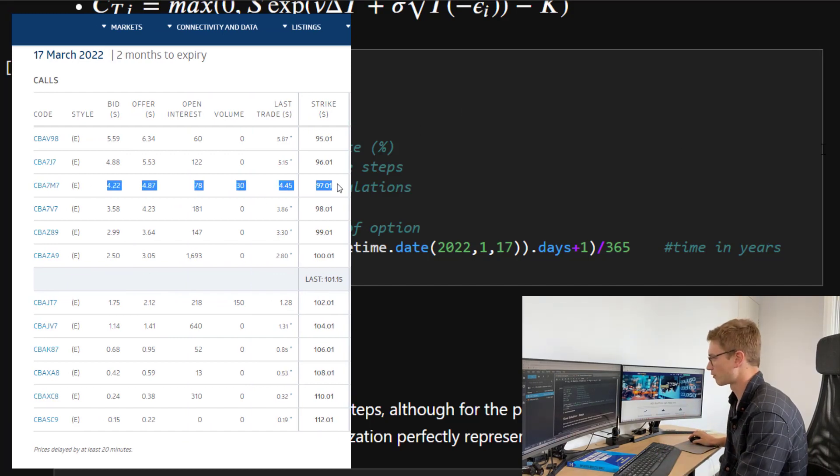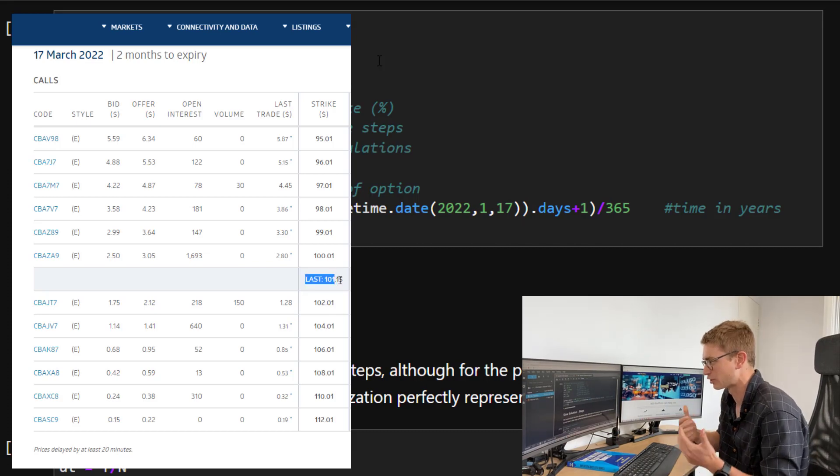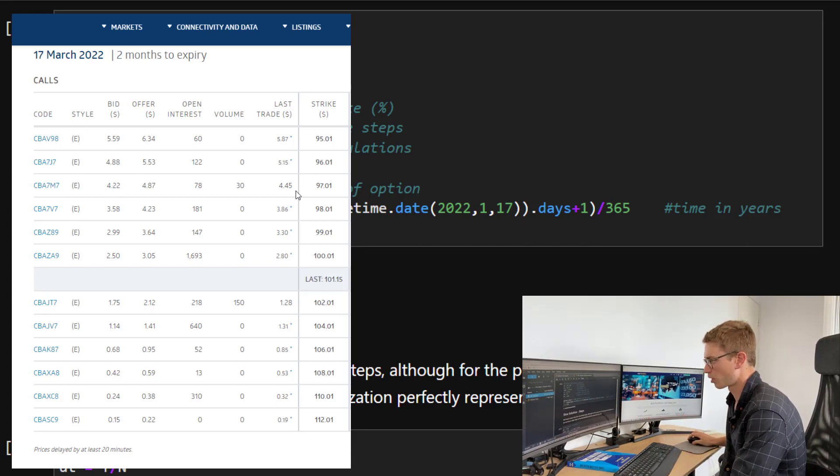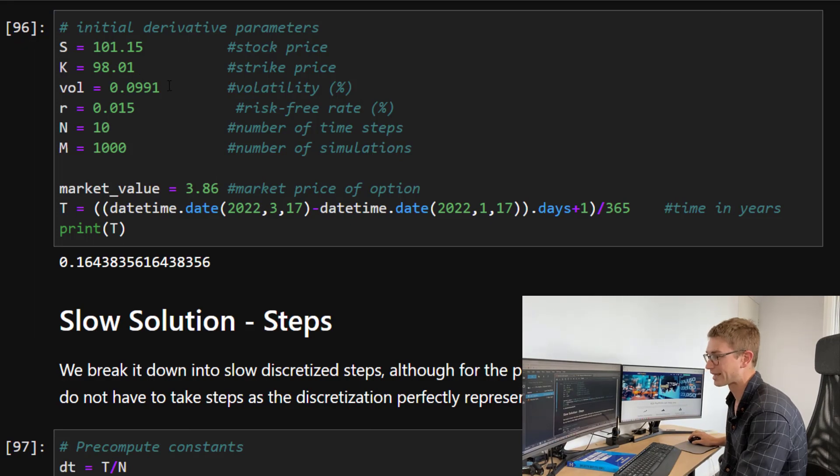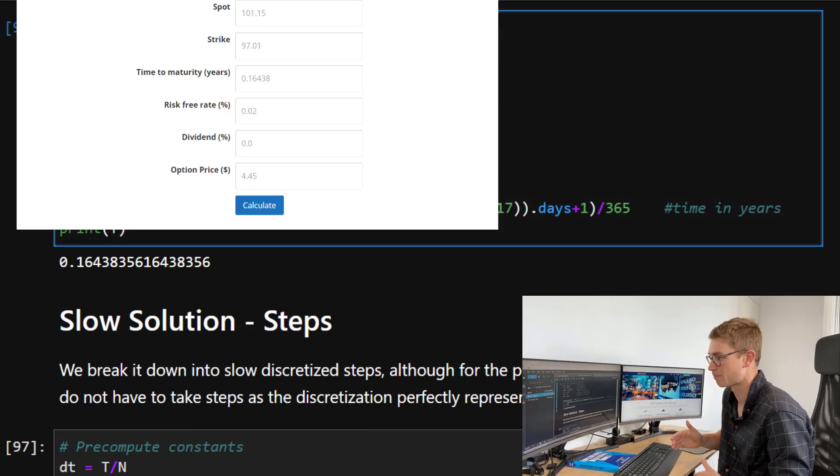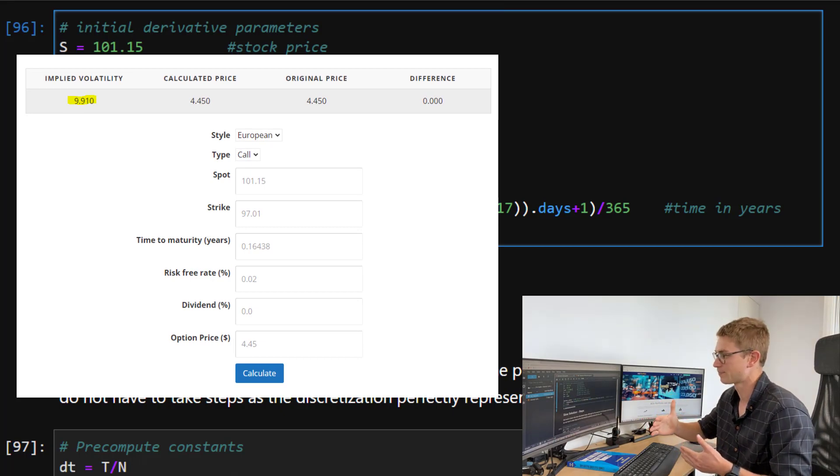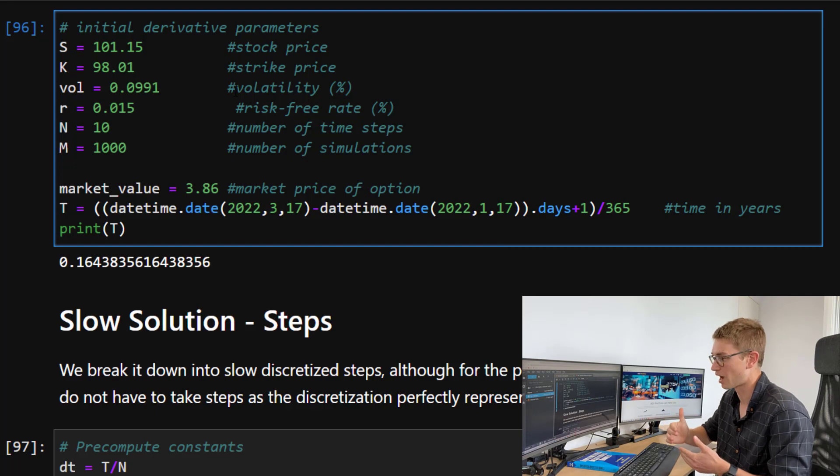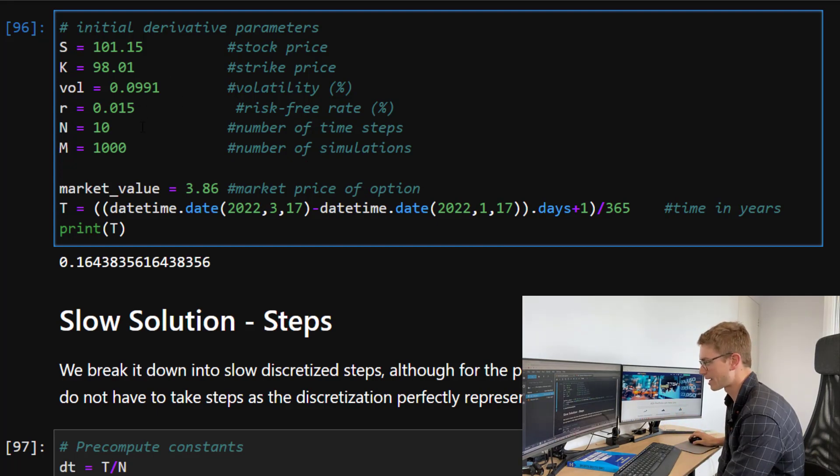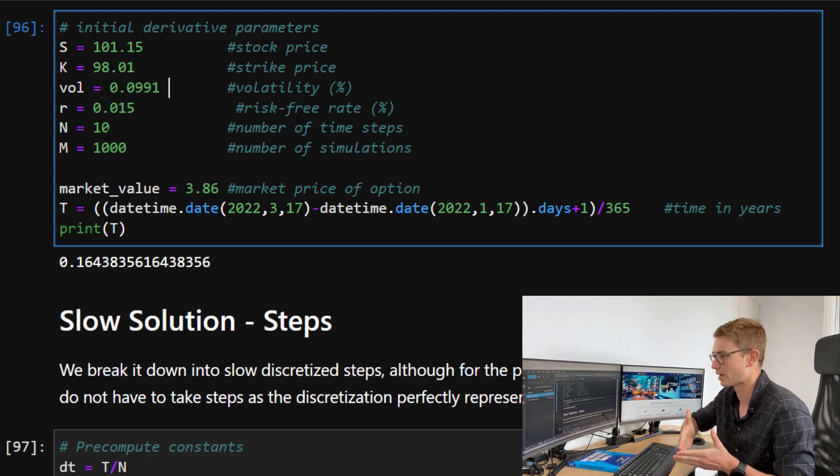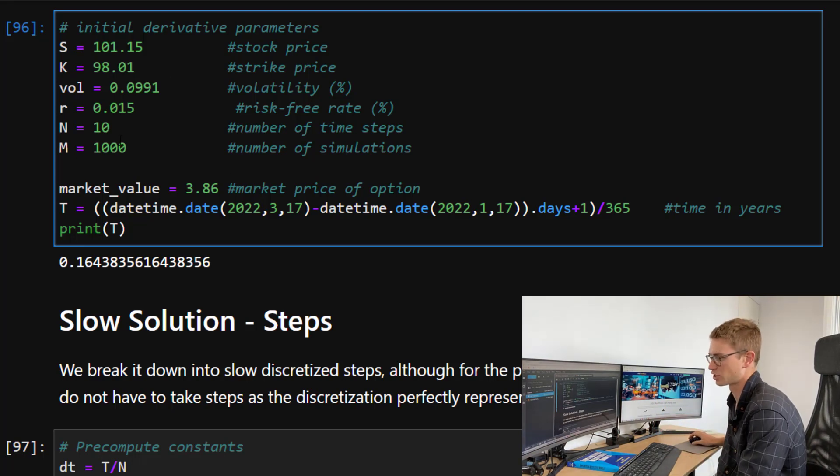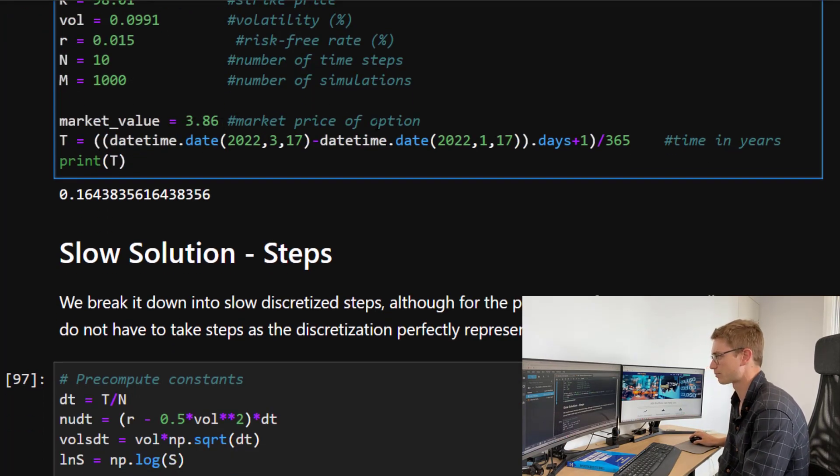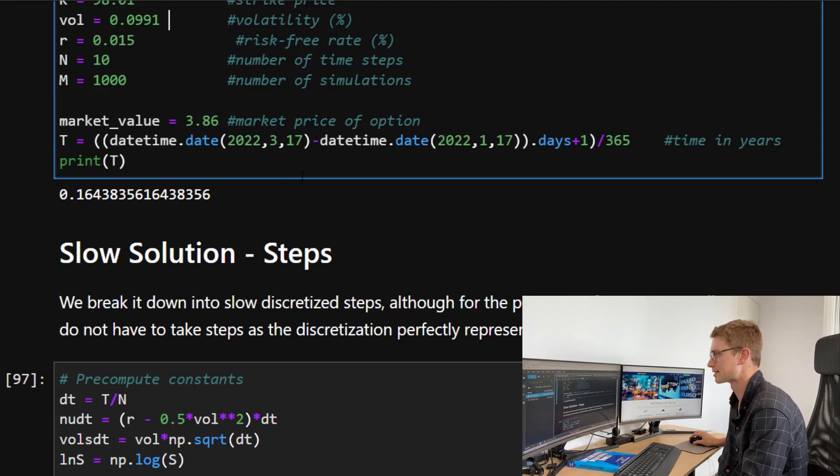Now for that call option price that we're trying to evaluate from the market, we've got CBA, the stock price was 101.15 at the time. Last Monday, we had a strike price of 98.01. We calculated that volatility of 9.91% by actually finding a different strike of a traded product, and then actually finding out what the implied volatility is with a calculator. And then we have the risk-free rate. We've got the number of time steps, although remember that we actually can have that as one, but I want to actually discretize it to show you guys. We have a number of simulations, which is a mediocre 1000. Now we have the market value price, which is $3.86 in the marketplace, and then we have the time, which is 0.164 years.